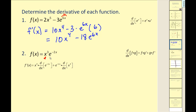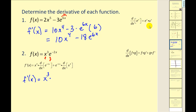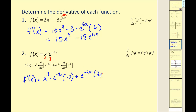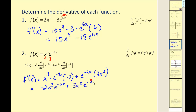For the second problem, we have a product of two functions, so we apply the product rule: first function times the derivative of the second, plus the second times the derivative of the first. The derivative of e to the negative 2x requires the chain rule: e to the u times u prime, giving e to the negative 2x times negative 2. Combined with the second term, we get negative 2x cubed e to the negative 2x plus 3x squared e to the negative 2x.